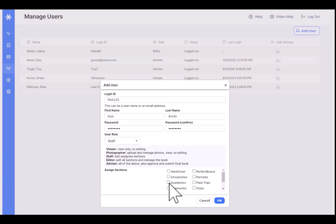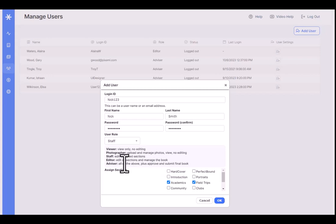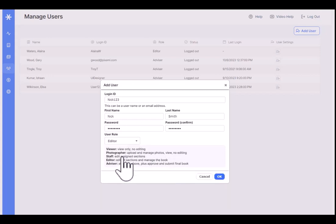Next is Staff — this is probably the most common role for a student. When you assign someone as a staff member you can also assign specific sections on the yearbook ladder for them to work on. For example, if you assign someone to academics and field trips, when they go to the yearbook ladder they'll see the editing icon to check out and work on those two sections only. They won't be able to work on anything else. The staff role is really a typical student role in a yearbook class.